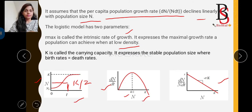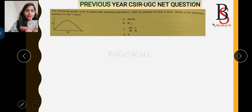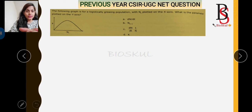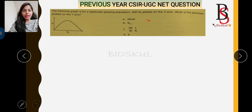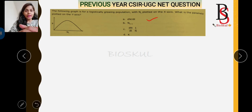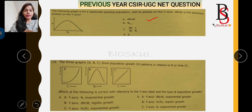Now for previous year CSIR NET questions. The first question: for a logistically growing population with N(t) plotted on the X-axis, what parameter is plotted on the Y-axis to give the shown curve? The answer is dN/dt on the Y-axis, which results in the formation of a bell-shaped curve. The correct answer is option A.